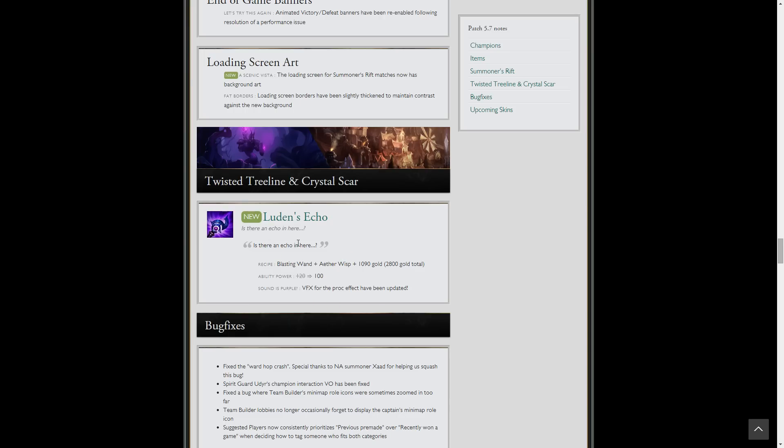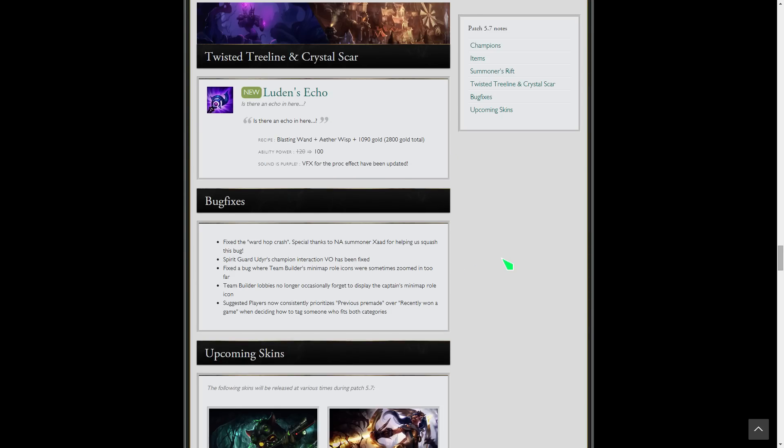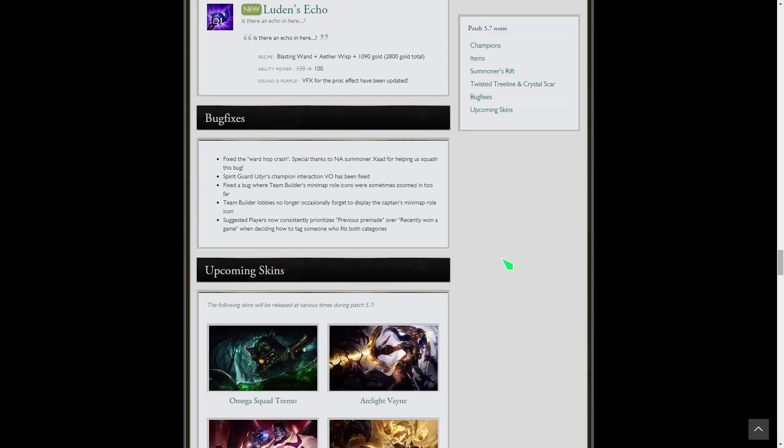Luden's Echo has a better proc animation and it has a different build path in Twisted Treeline and Crystal Scar because there's no Needlessly Large Rod there. It's less AP, but for all you 3v3 and Dominion players, now there's Luden's Echo that's semi-balanced and makes sense.